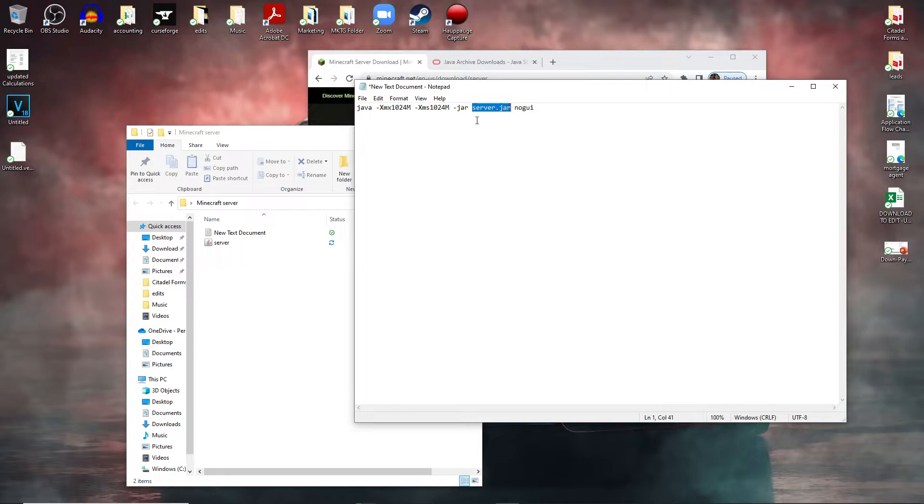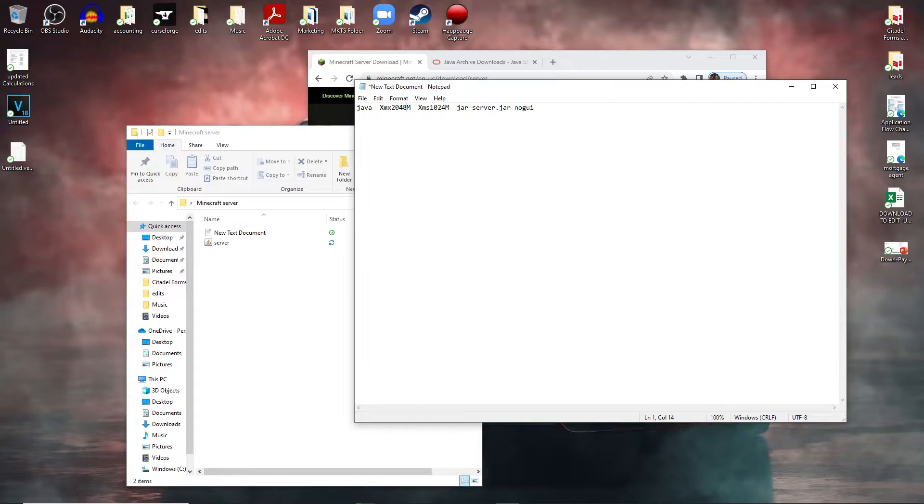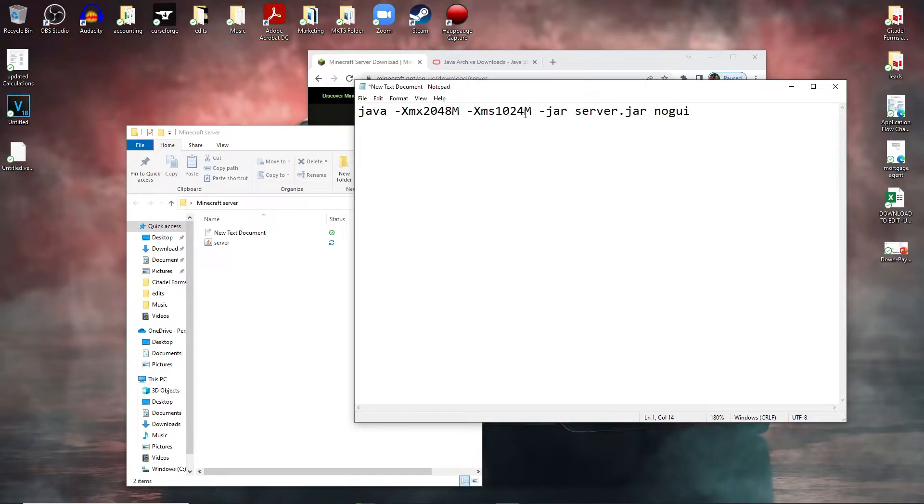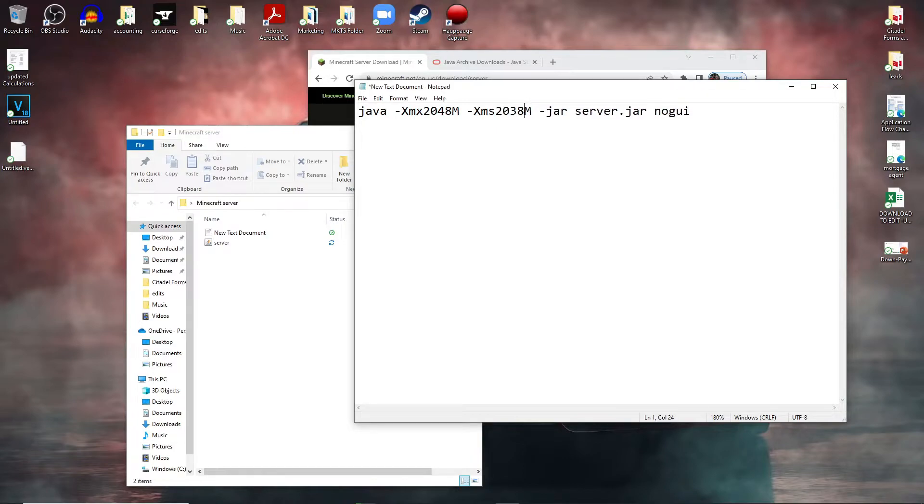Which is exactly what we need. Second, I'm going to add two gigabytes to our server here, so I'm going to get rid of the 1024 and type 2048.